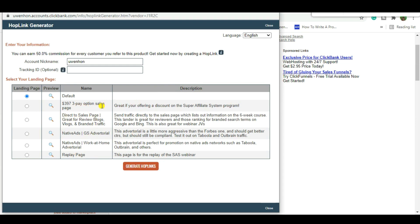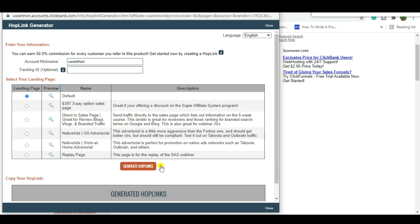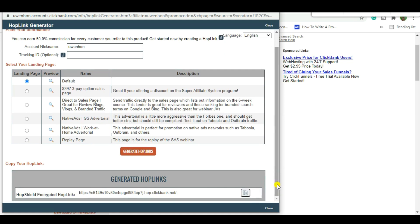We're going to pick the default landing page, which takes them to a free webinar training where they sign up and take the training. This is going to be the most converting option for this strategy. All you have to do is generate the hoplink to get your affiliate link. This link is what traces every sale back to you — if you misplace even one digit you won't get paid, so be careful with it.